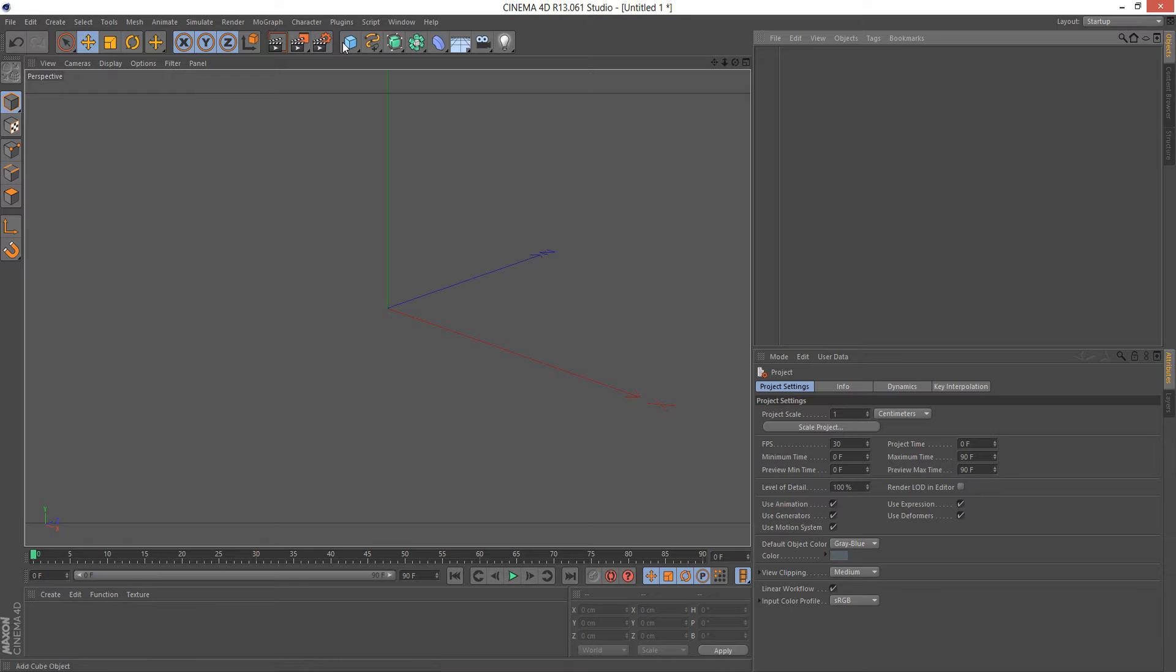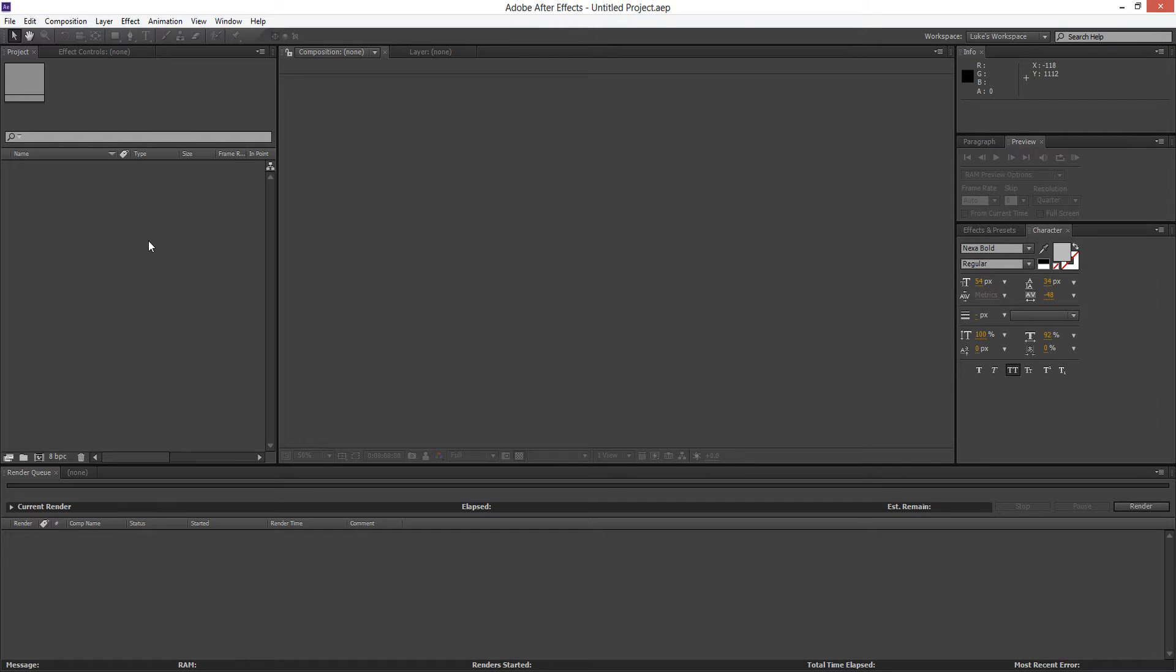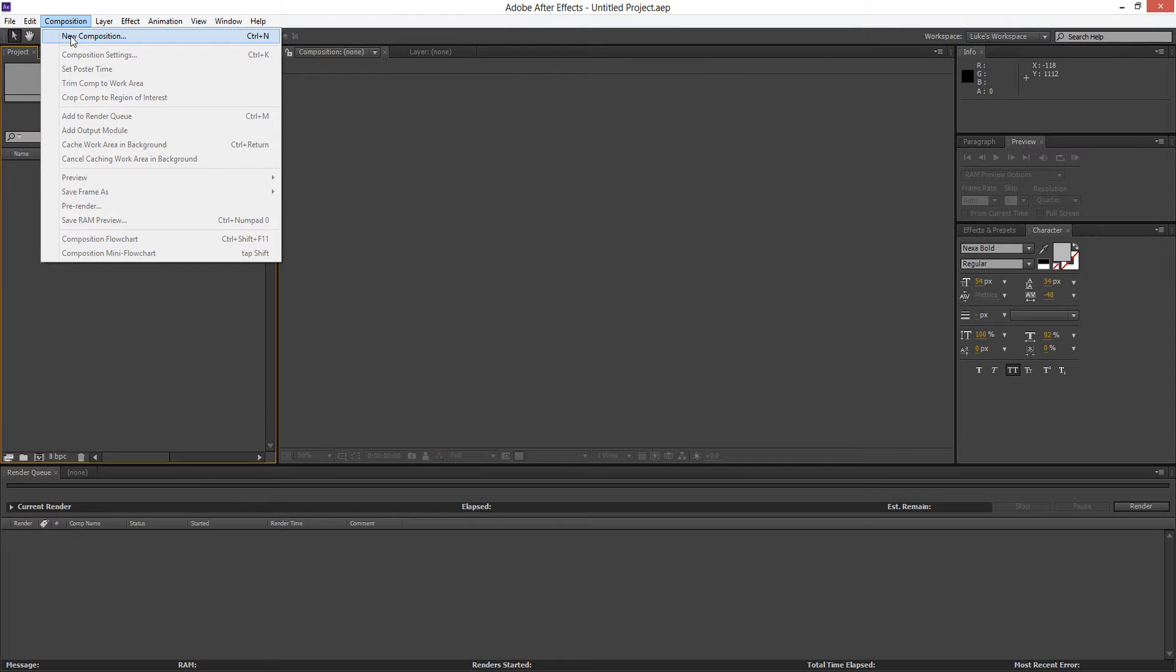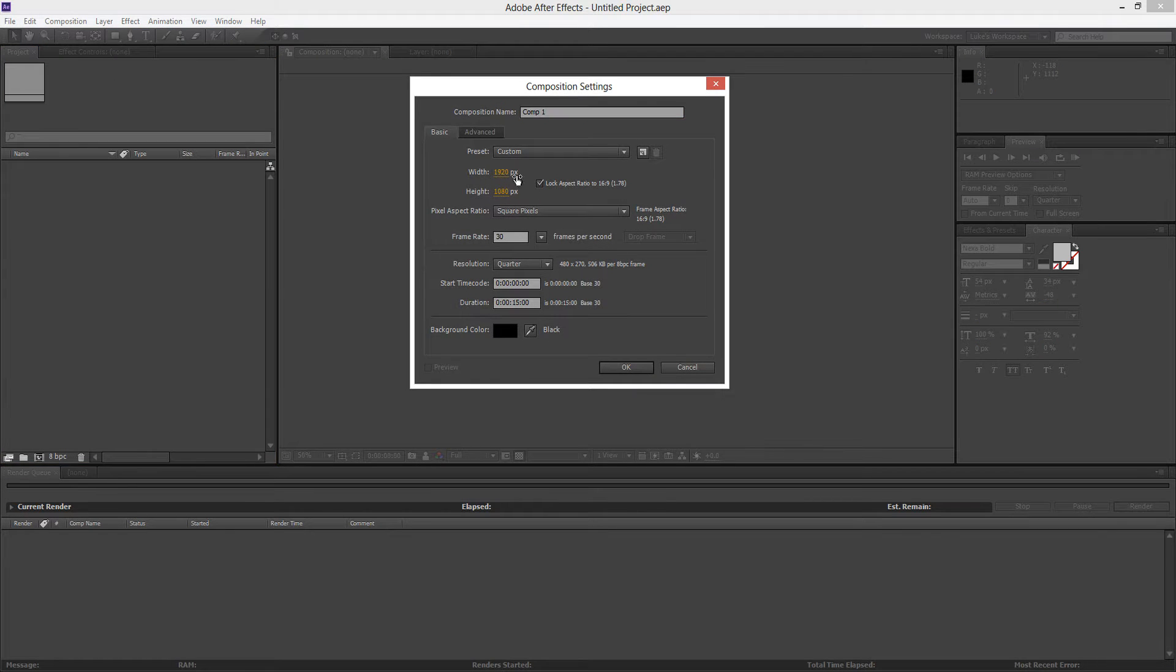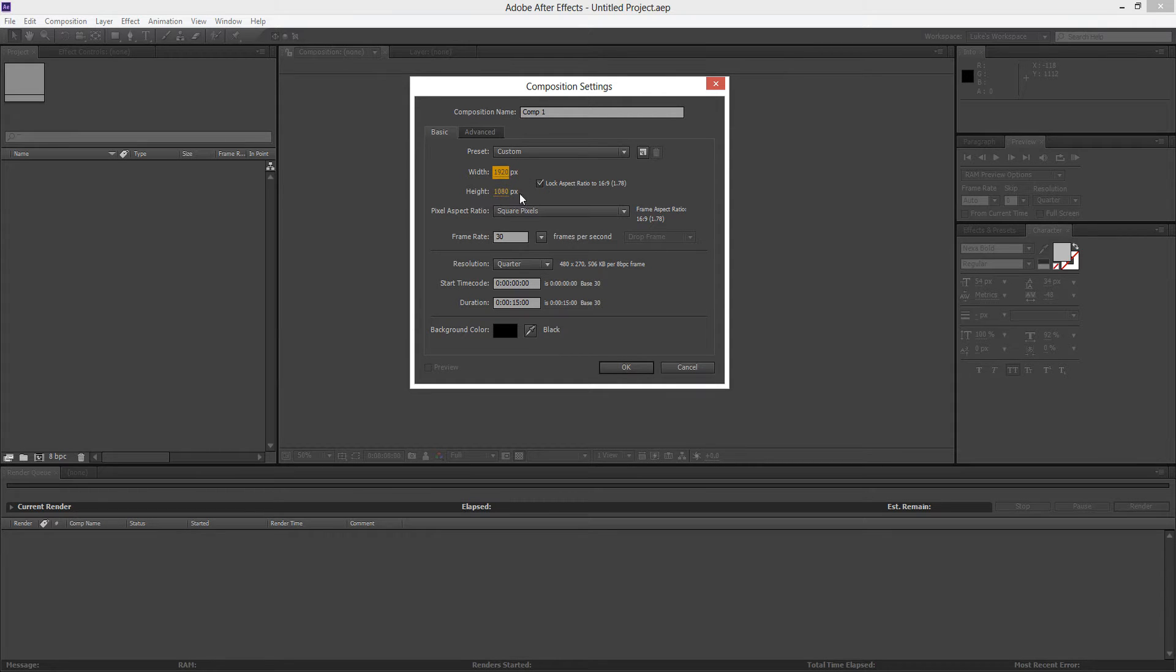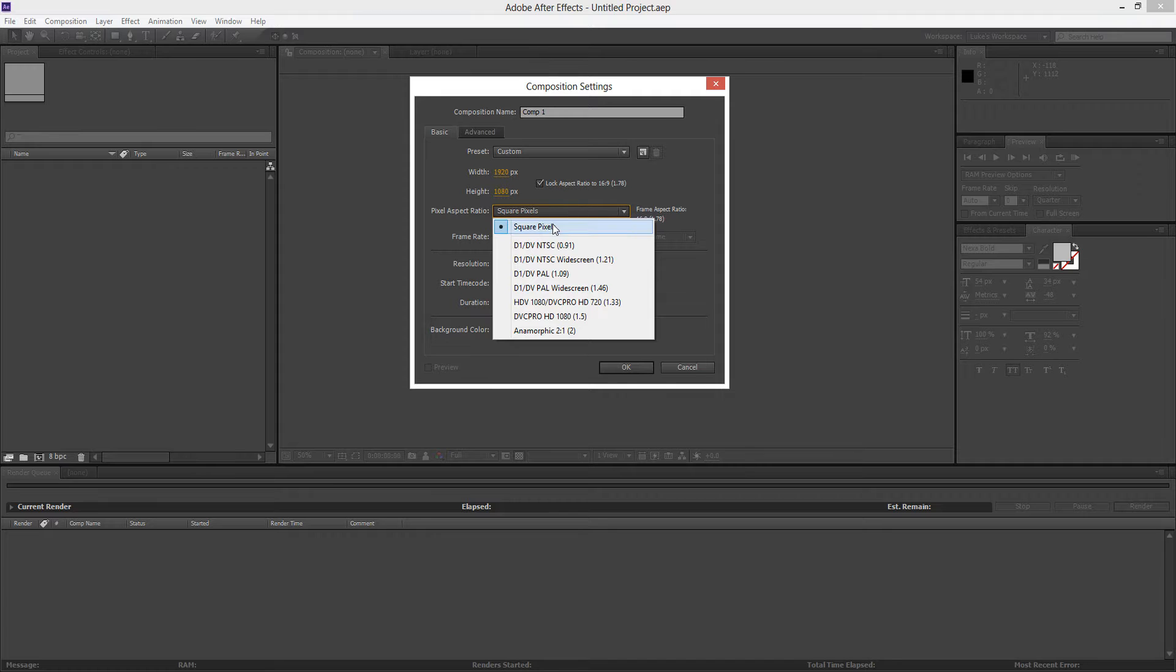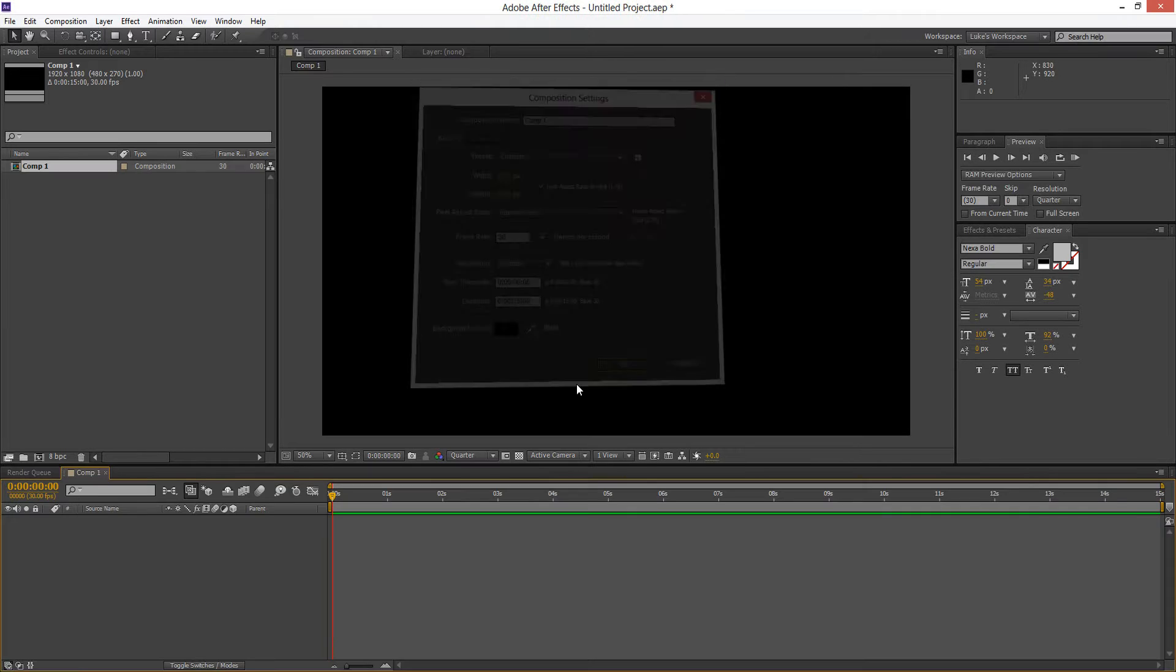Now once I've got all that sorted I go ahead and render it out and I'm going to import that into After Effects. Now inside After Effects I go to Composition and New Composition and you're going to choose the same 1920 by 1080 aspect ratio and the pixel aspect ratio I set to square pixels. The frame rate again to 30 frames per second and the duration is however long and we'll click OK.